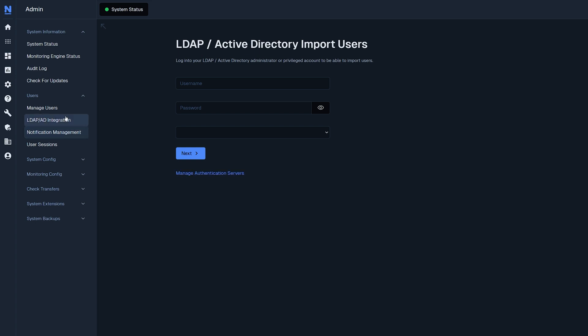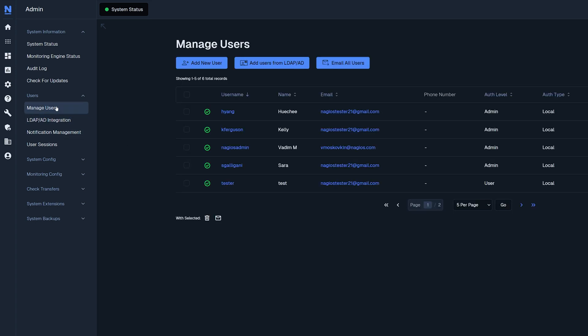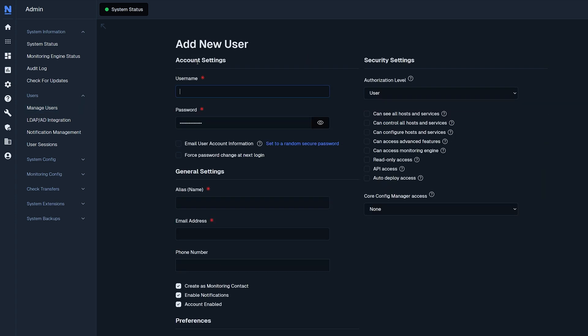Going back to manage users, click add a new user. Here you'll see the username, password, email user account information,